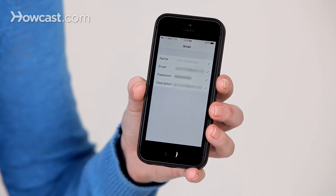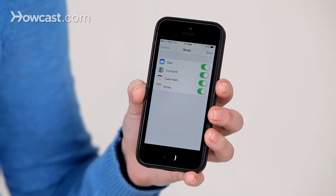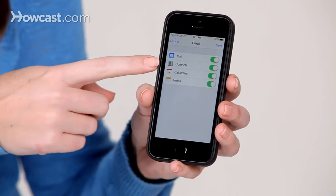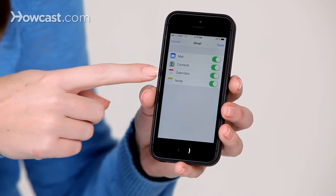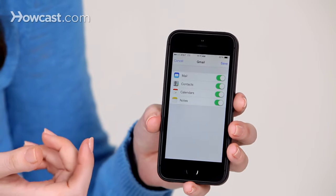It will verify the email and then ask you what you'd like to sync. You have the option of mail, contacts, calendars, and notes.